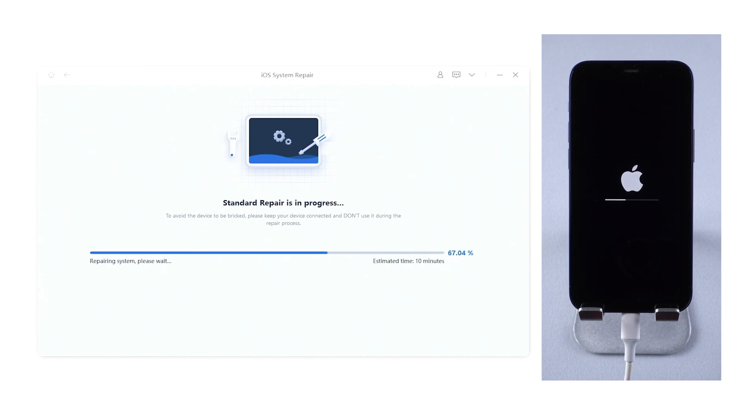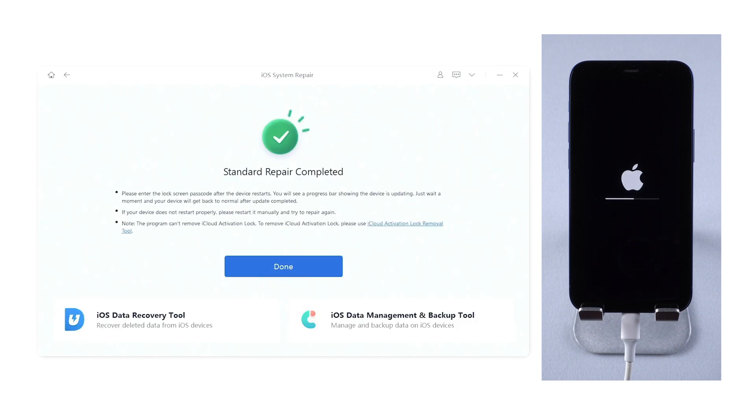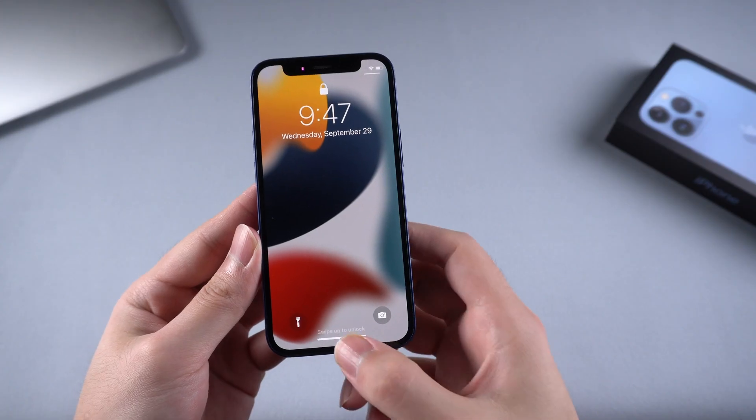So you just wait for a while and keep the iPhone connected during the process. When it shows standard repair completed, your iPhone would become normal. Let's check it out.